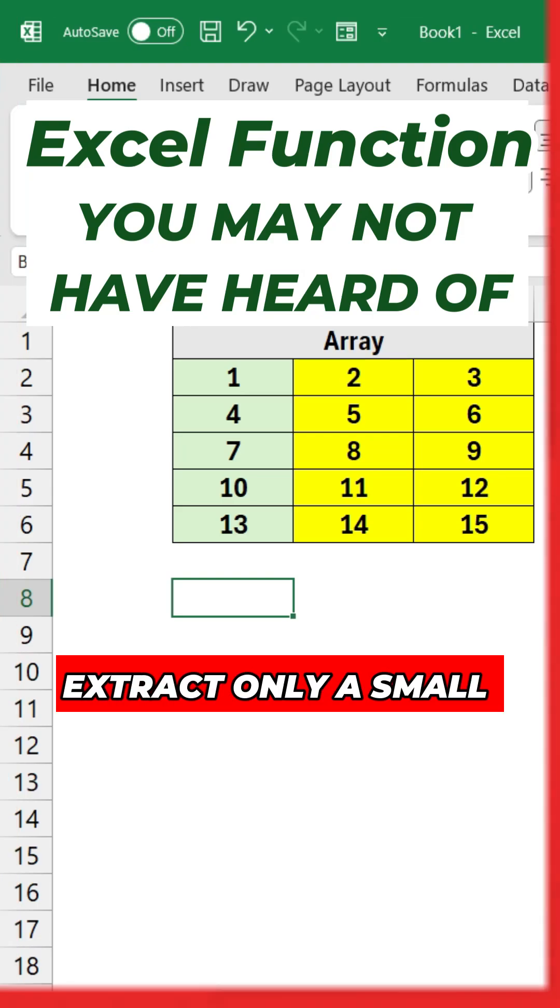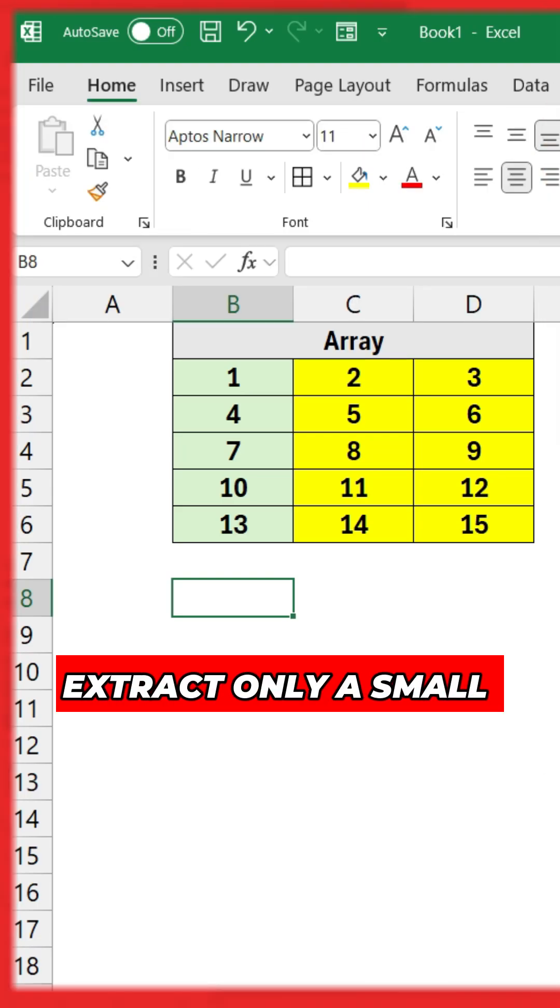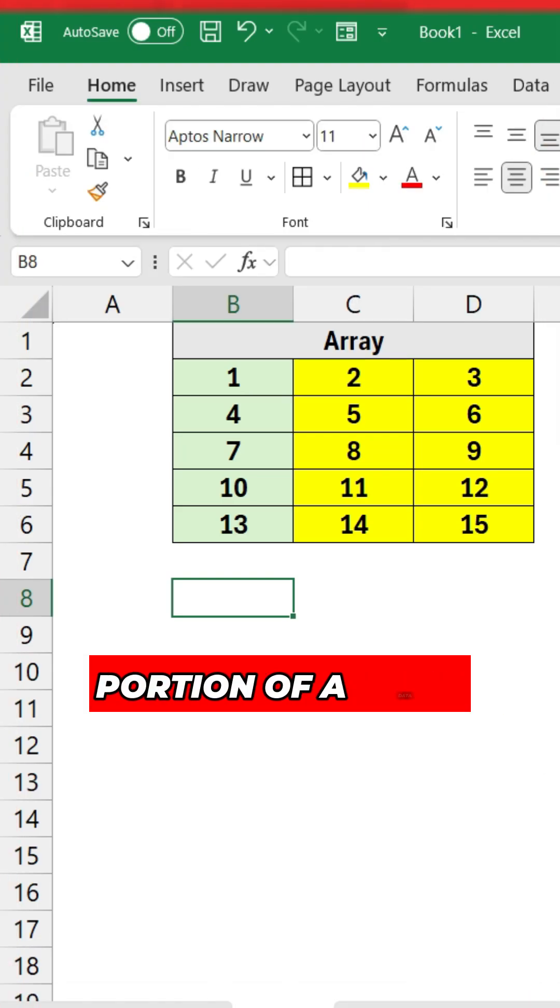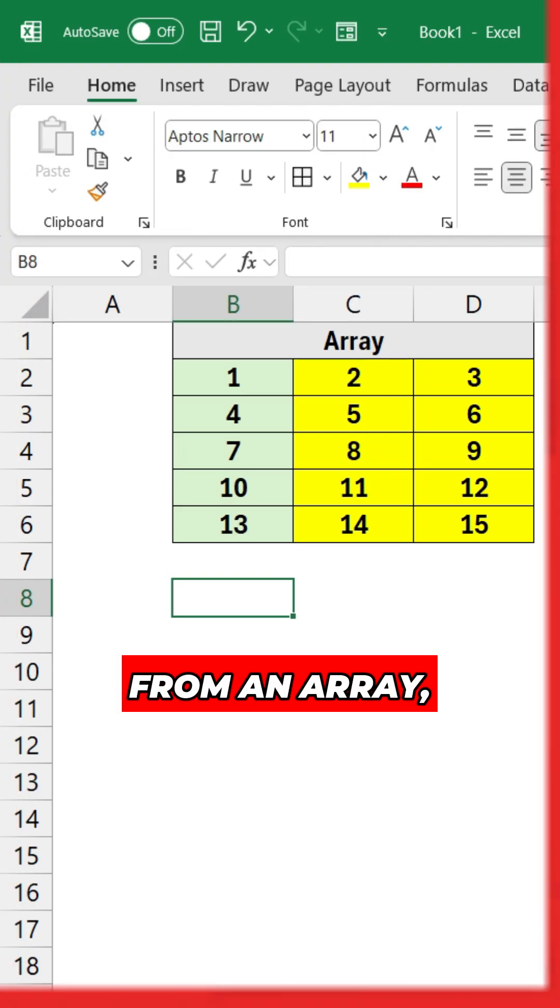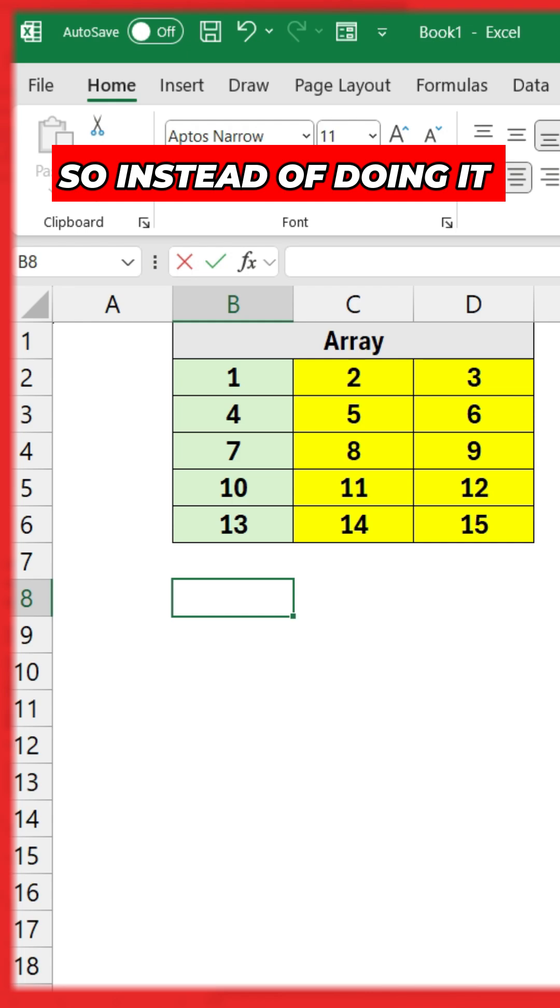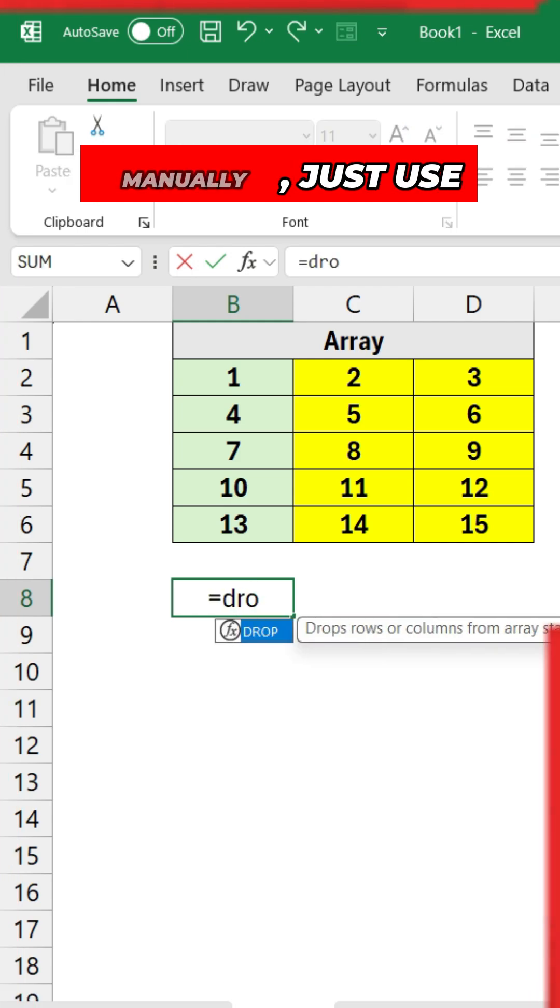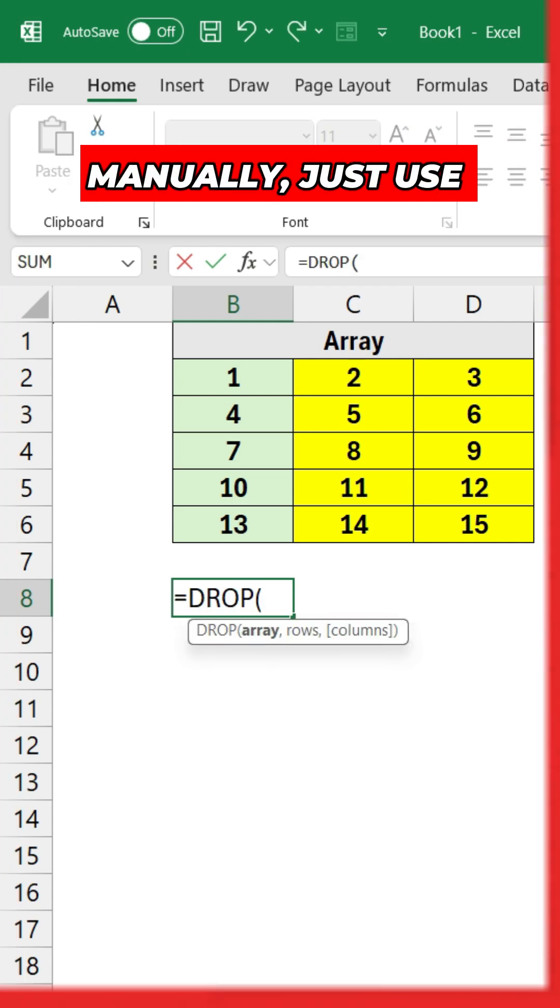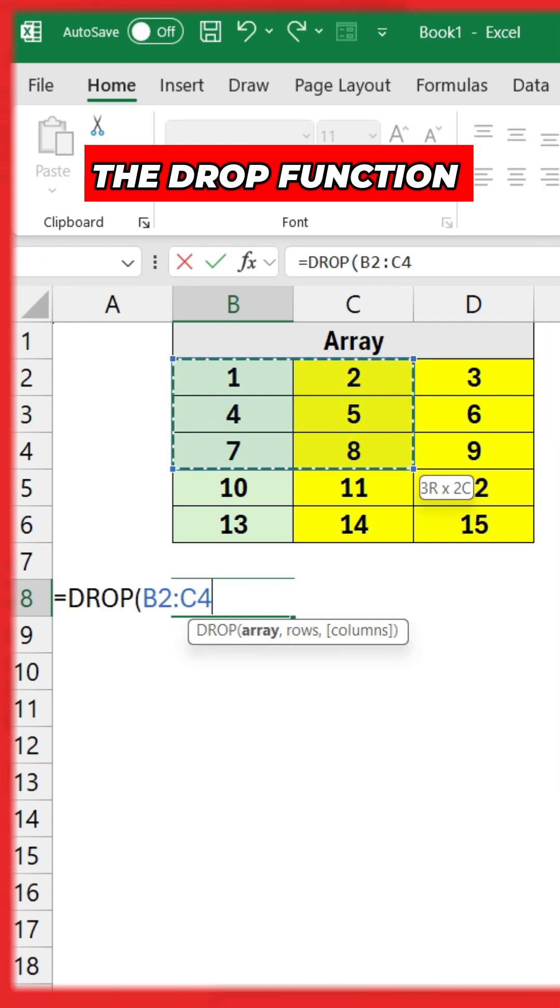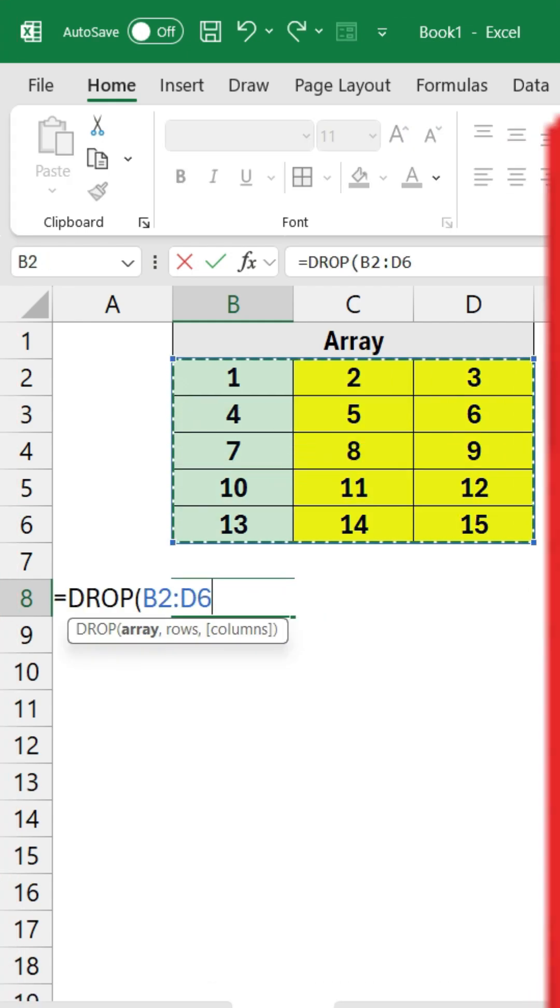If you want to extract only a small portion of data from an array, instead of doing it manually, just use the DROP function like this.